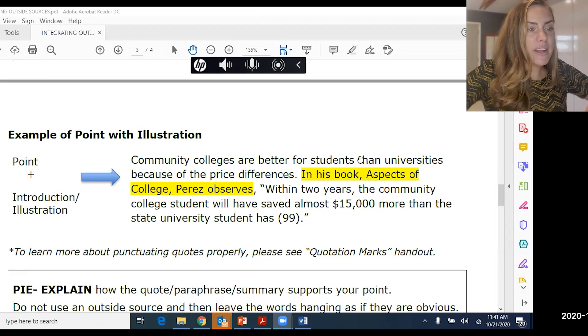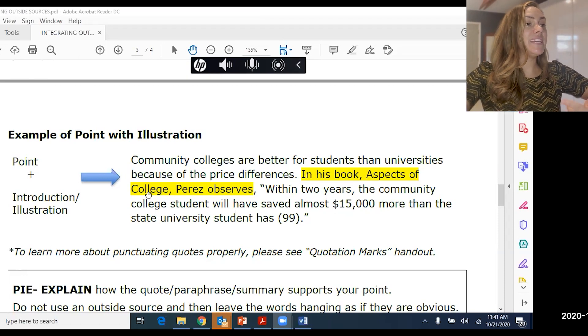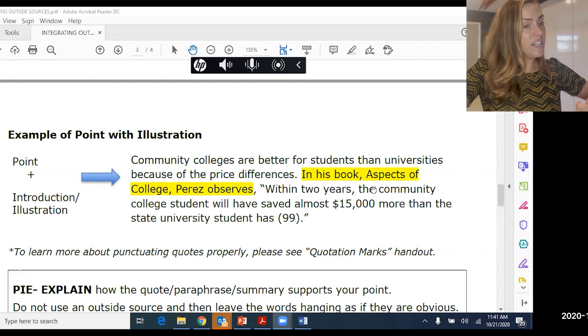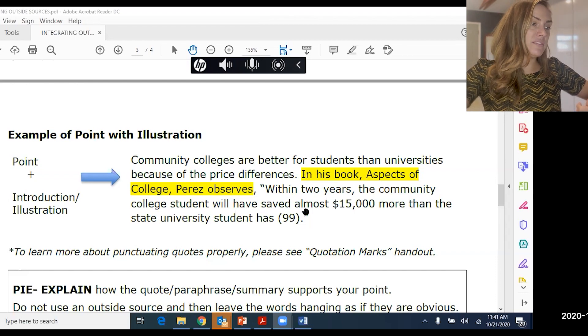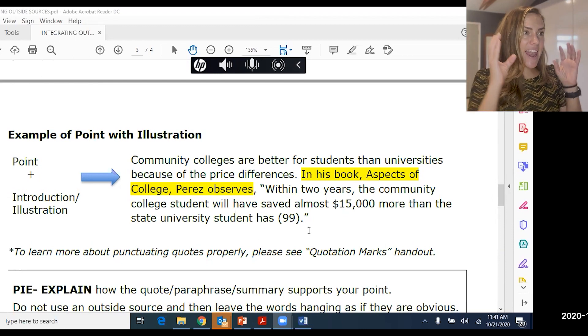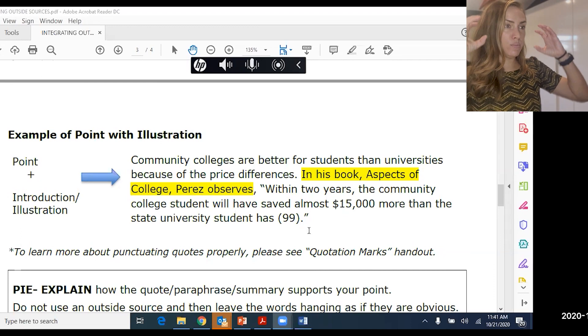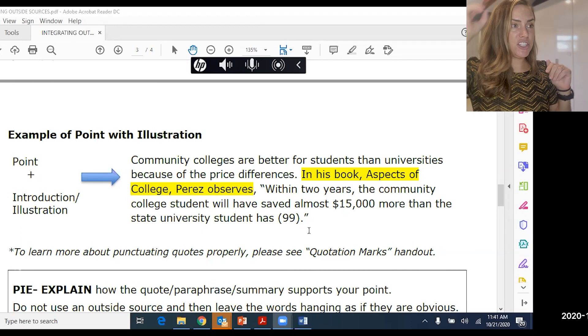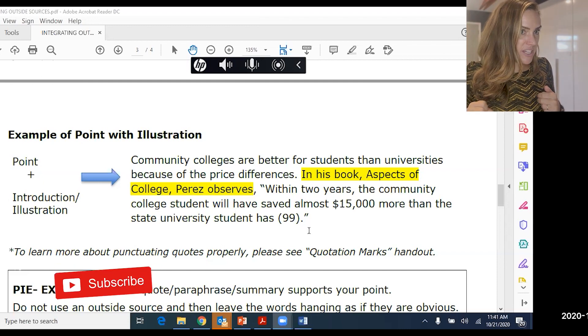Now let's look at how point and introduction/illustration look together. 'Community colleges are better for students than universities because of the price differences.' — that's the point. 'In his book Aspects of College, Perez observes within two years the community college student will have saved almost $15,000 more than the State University student has.' Now we have a nice quote that supports that point. But you're not done — you can't just throw in a quote and not explain it. That's called a dropped quote.